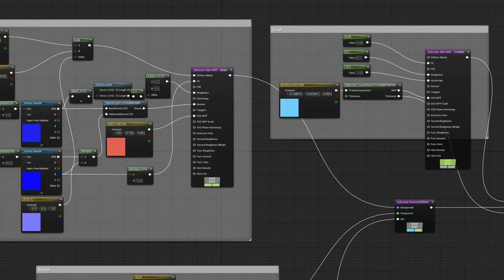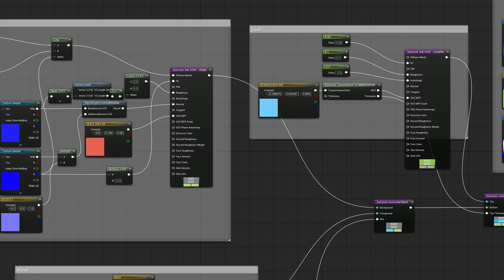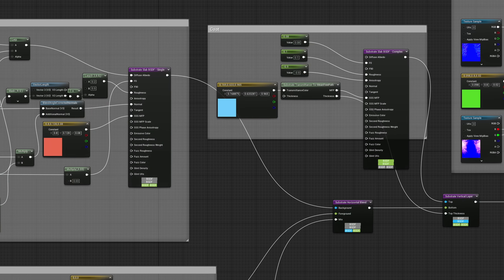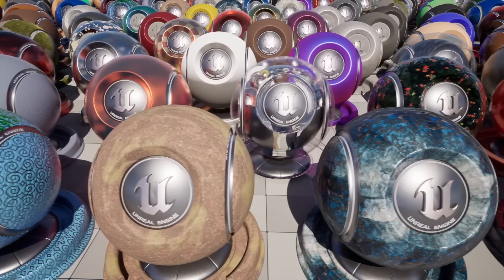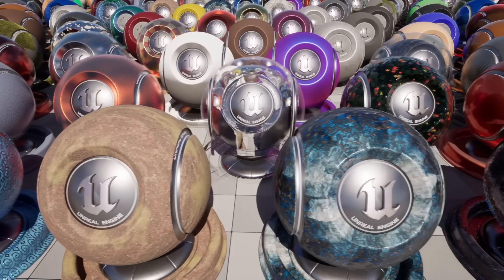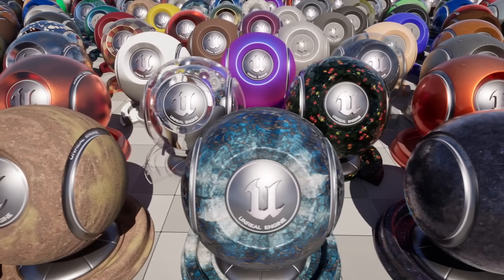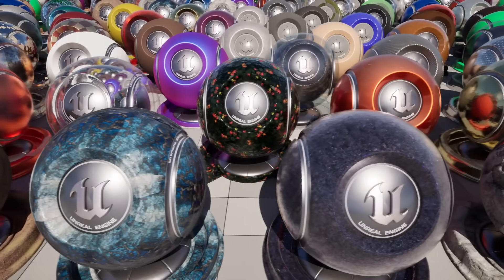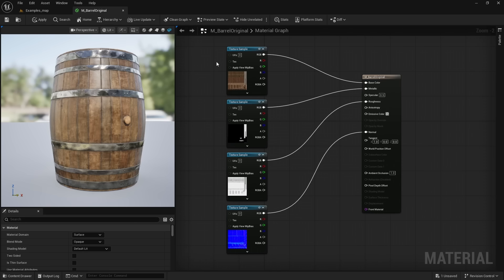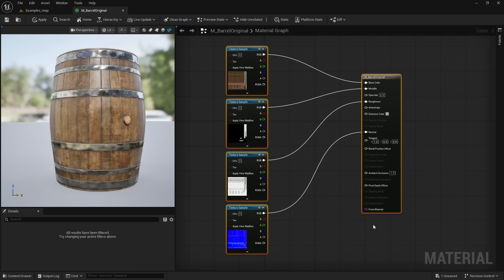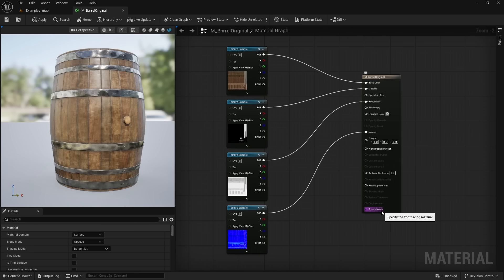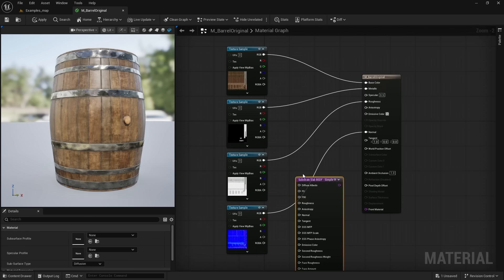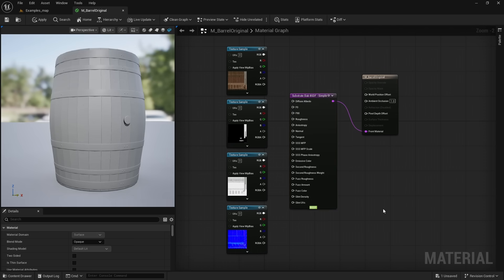The downside is that Substrate is more complicated because we get so many more options to customize the material. Luckily, using these features are completely optional — you do not have to change your existing workflow or update your materials. By default, the material graph is exactly the same as before, except now we have this extra input at the bottom. If we plug in a Substrate node, that material output changes and we get to use these additional features.